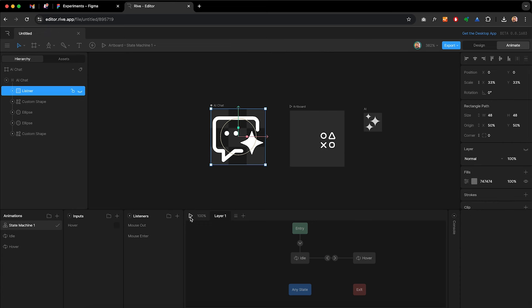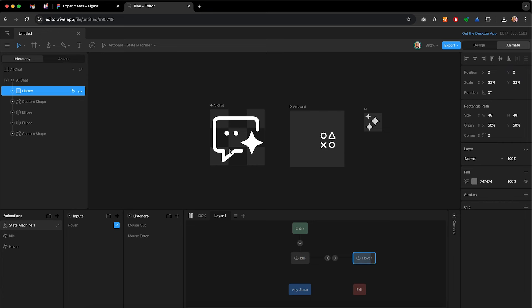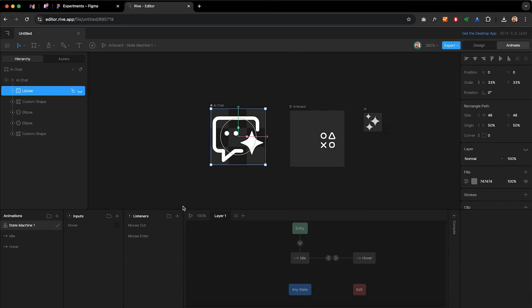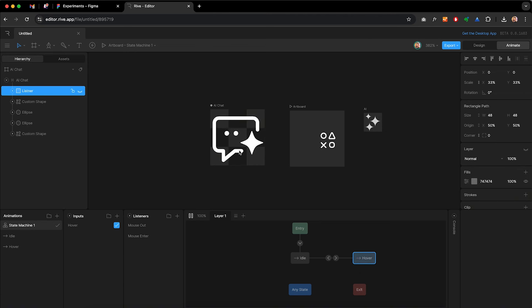Let's draw a connection from idle to hover in the State Machine and select that arrow — here we can define a condition. Hit plus and set: go to hover state only if our hover input is true. Then draw another connection back from hover to idle with the condition that hover is false. Let's test it: hit play — right now it stays in the idle state. Once I hover over the artboard, the hover input is set to true and we move to the hover animation timeline. Let's set the hover timeline from loop to one shot so it plays through once.